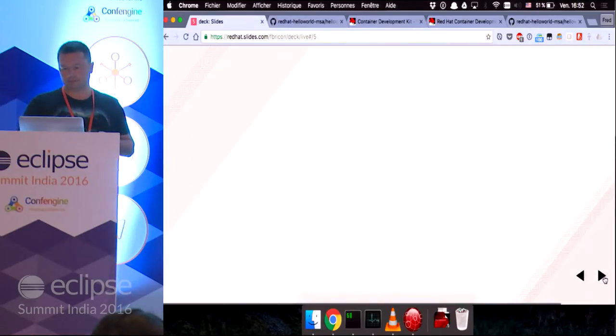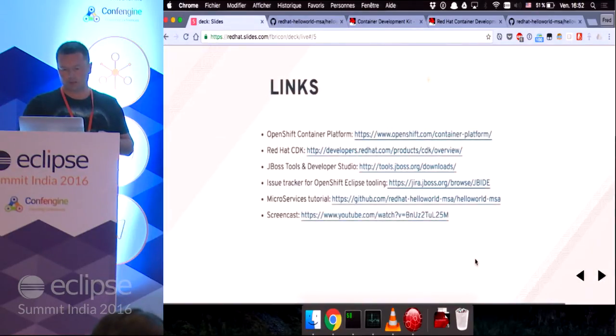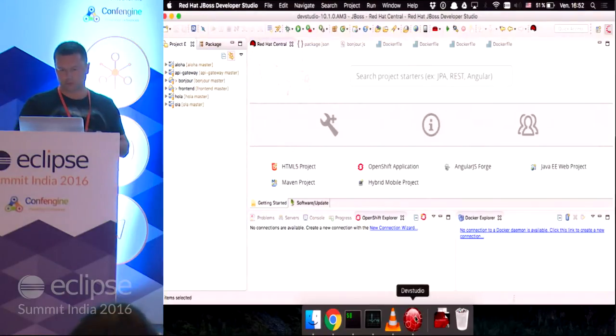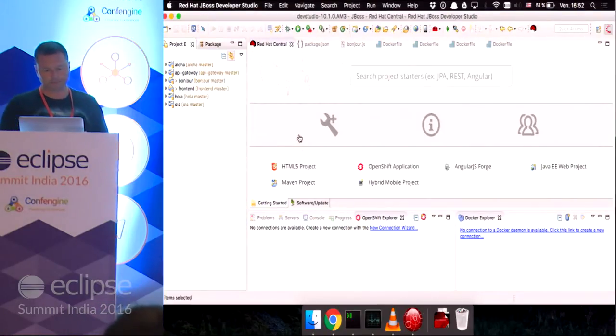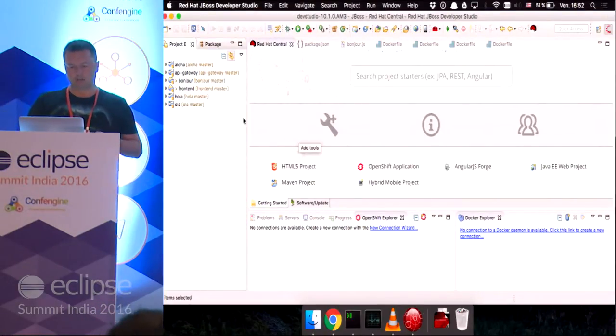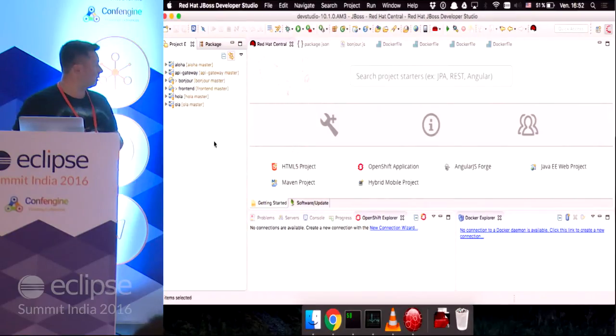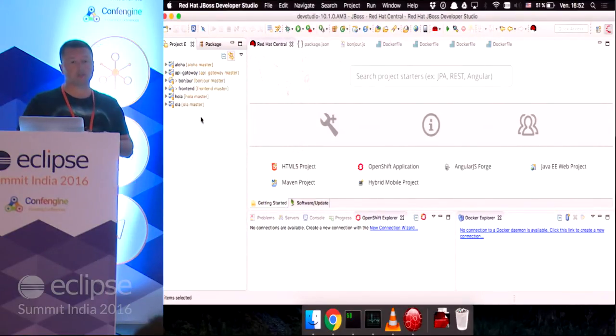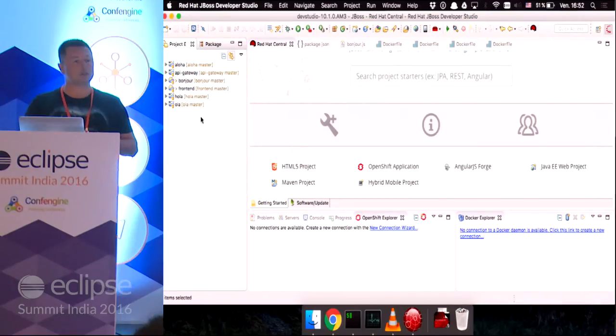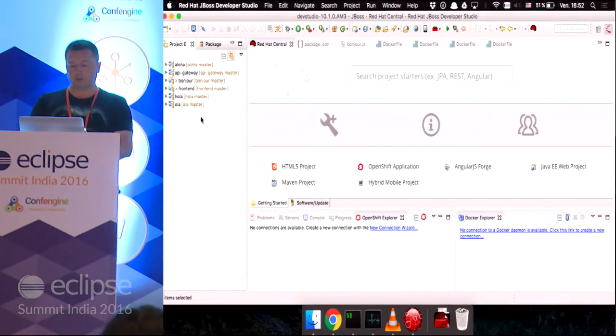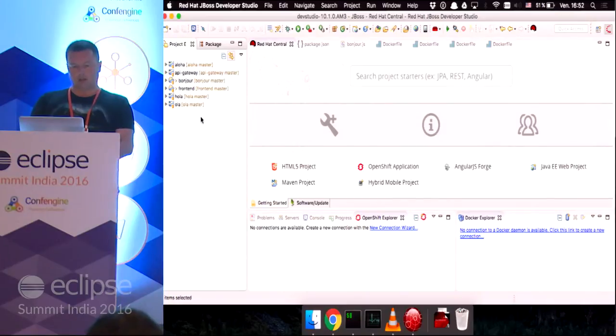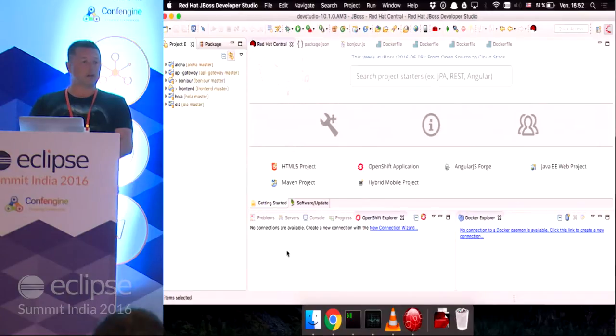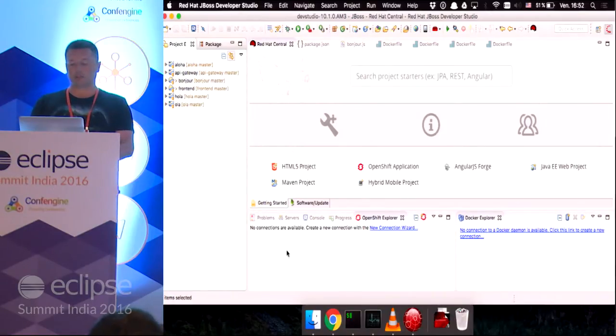And if we deploy an image, then the image stream will listen for the deployment and spin up a new pod with the new image. Alright. So without further ado, let's see my workspace. I got the projects that are listed in the tutorial on GitHub. They're already imported in Eclipse.